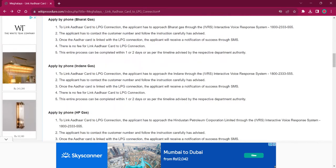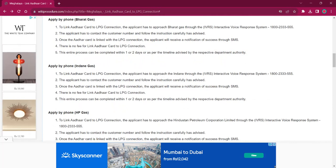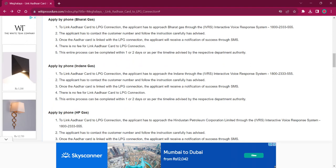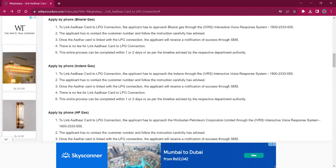For applying by phone for Bharat Gas, the applicant must reach out to Bharat Gas through IVRS, the Interactive Voice Response System. The number is 1800-233-555. The applicant must contact the customer number and follow the instructions provided carefully. Once the Aadhaar is linked with the LPG, the applicant will receive a notification on their mobile number. There will be no fee charged and it will take around 1 or 2 days.